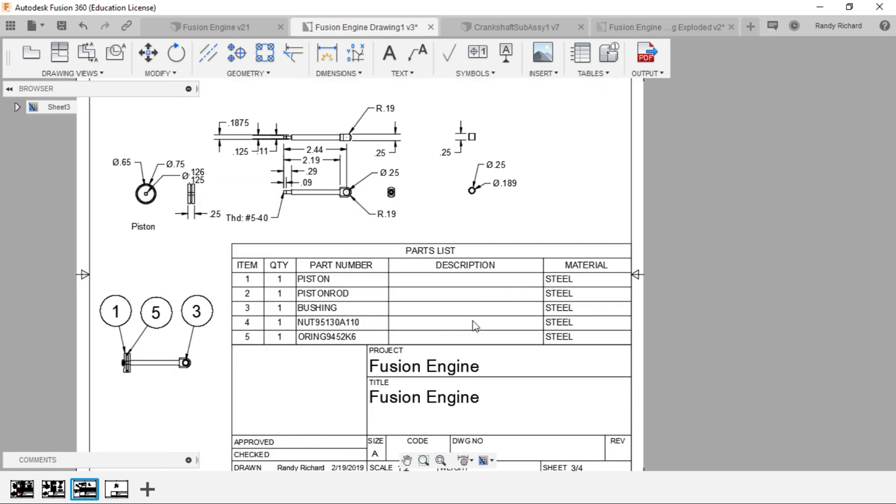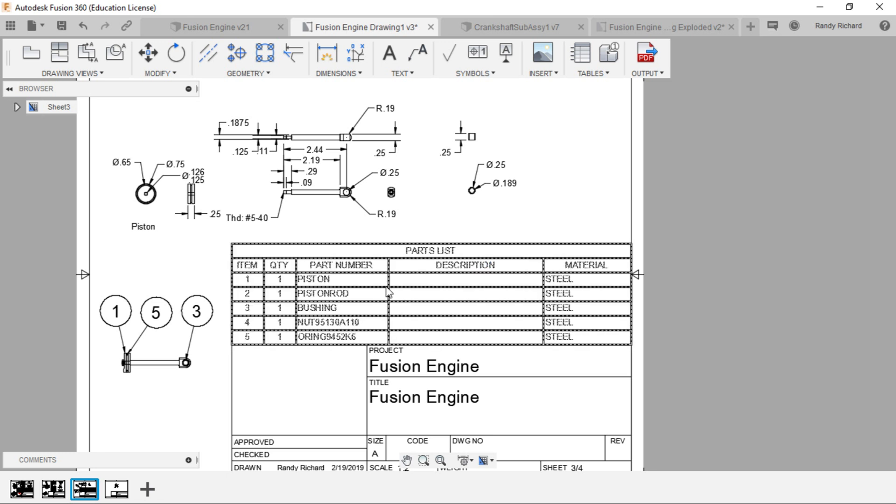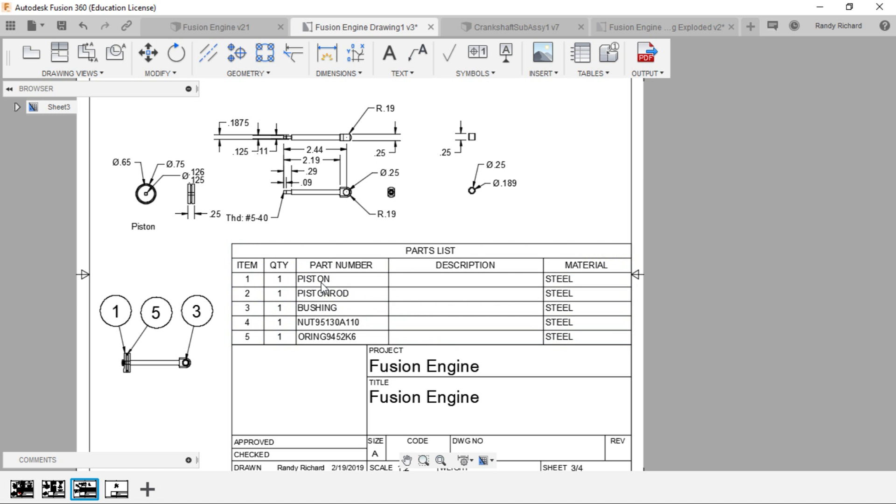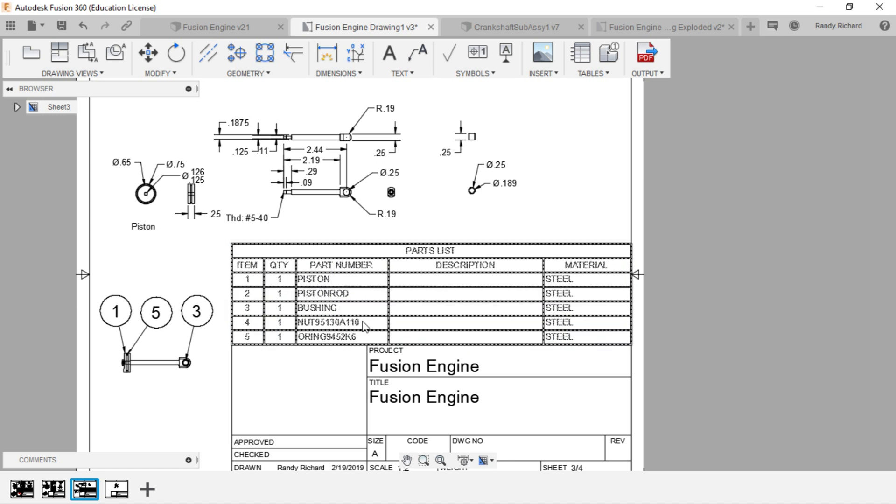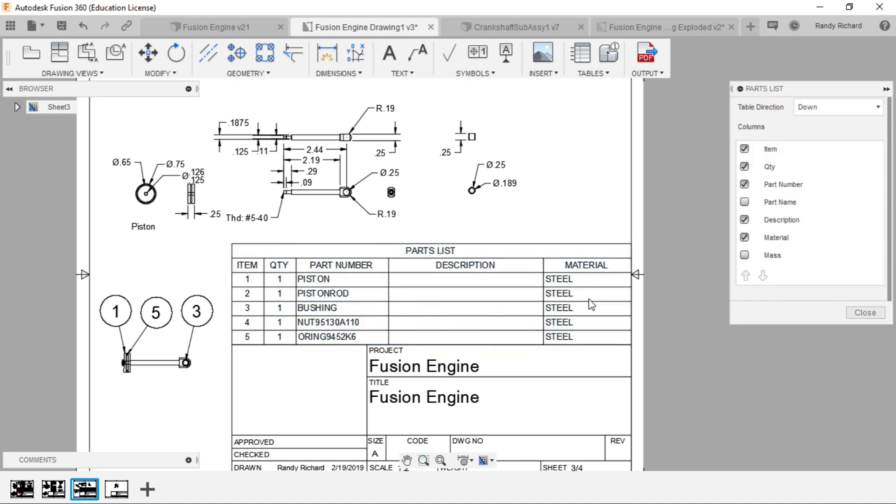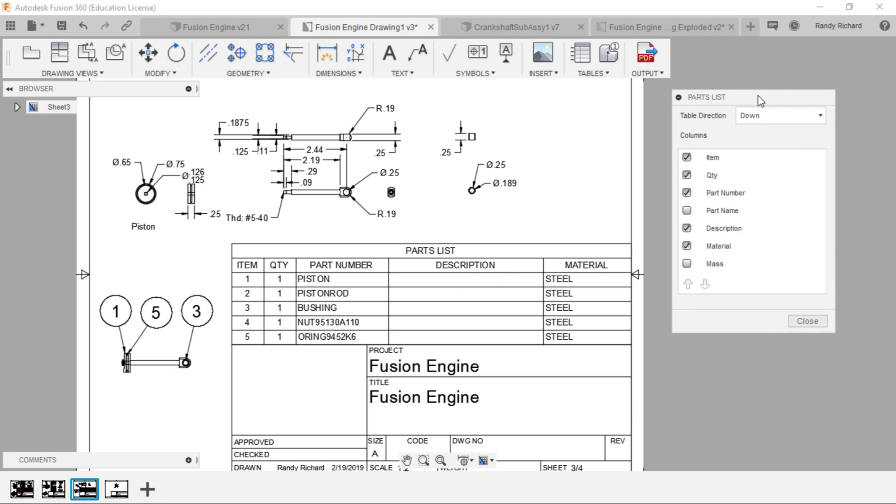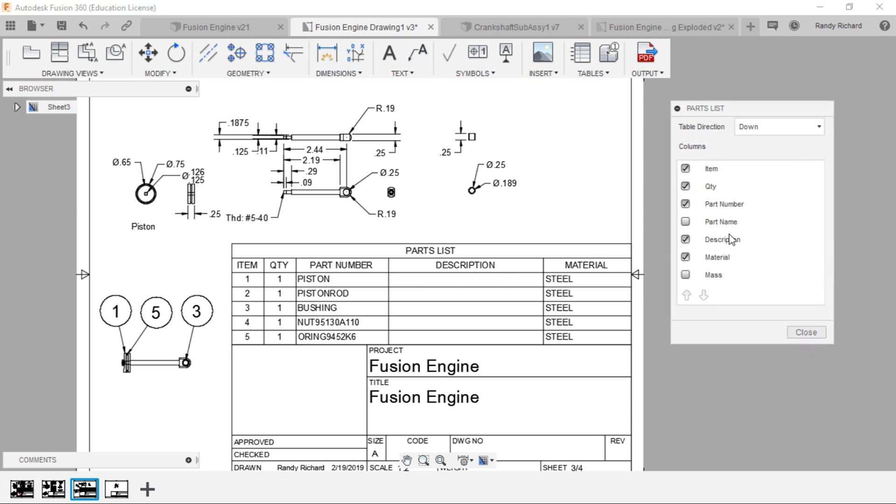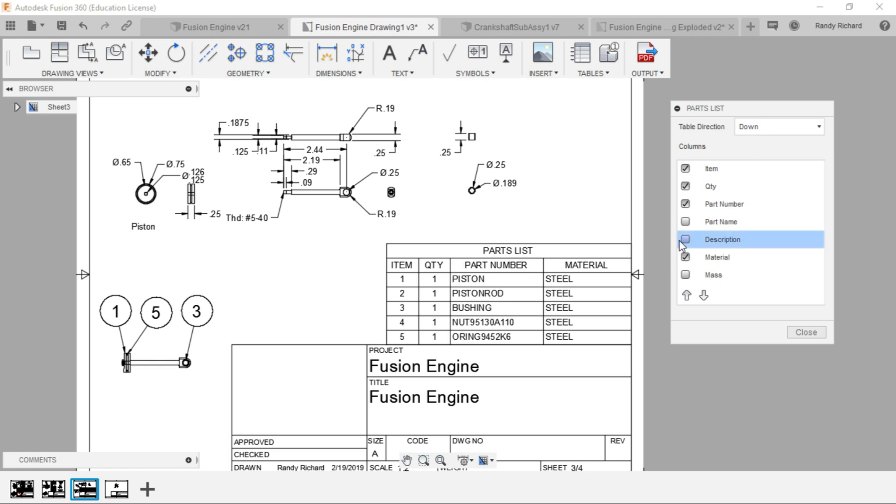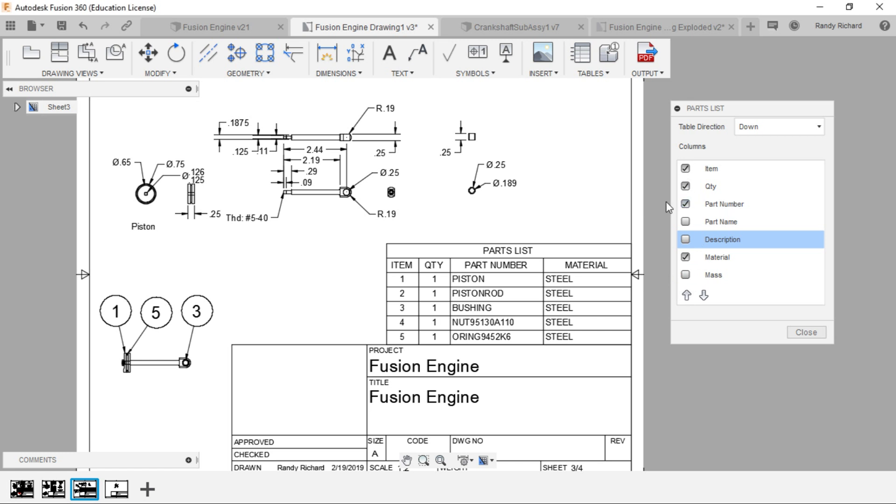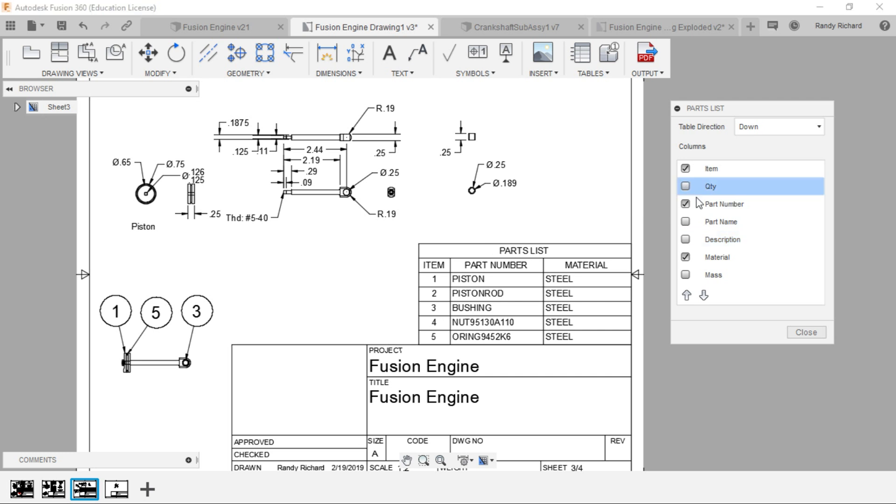The other one I want to talk about is your tables here. When you create a table like this, you can't come in and edit the text. If you double-click on it, you get a dialog box and you can select the columns. If the description is going to be empty and you don't want to show that, you can just hide that column or hide the quantity if it's only going to be one.